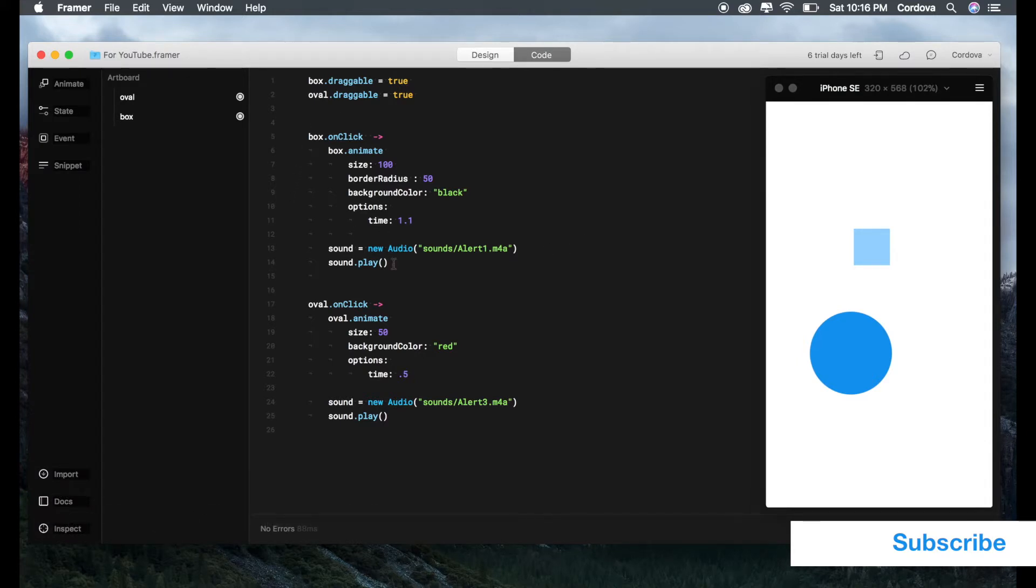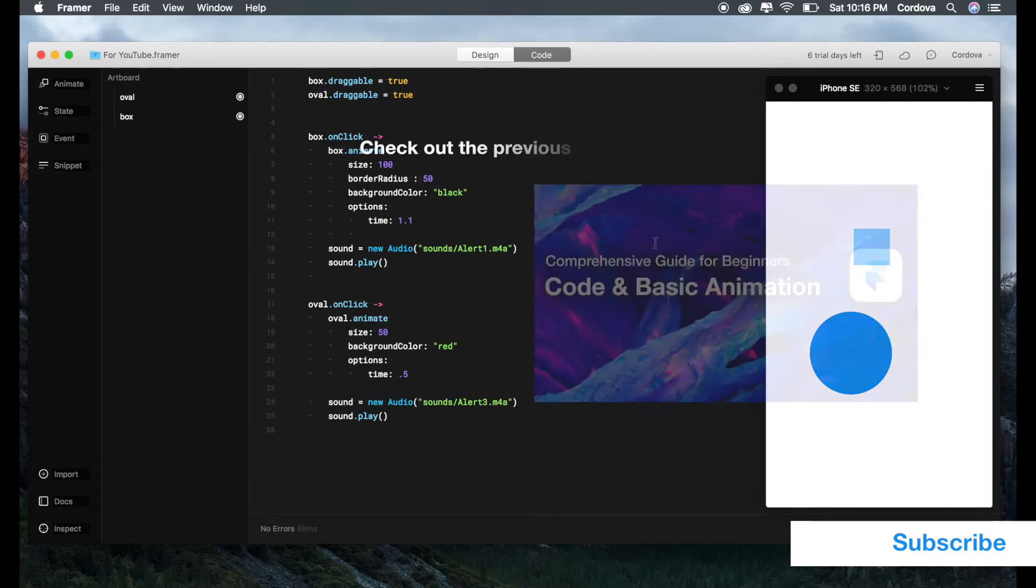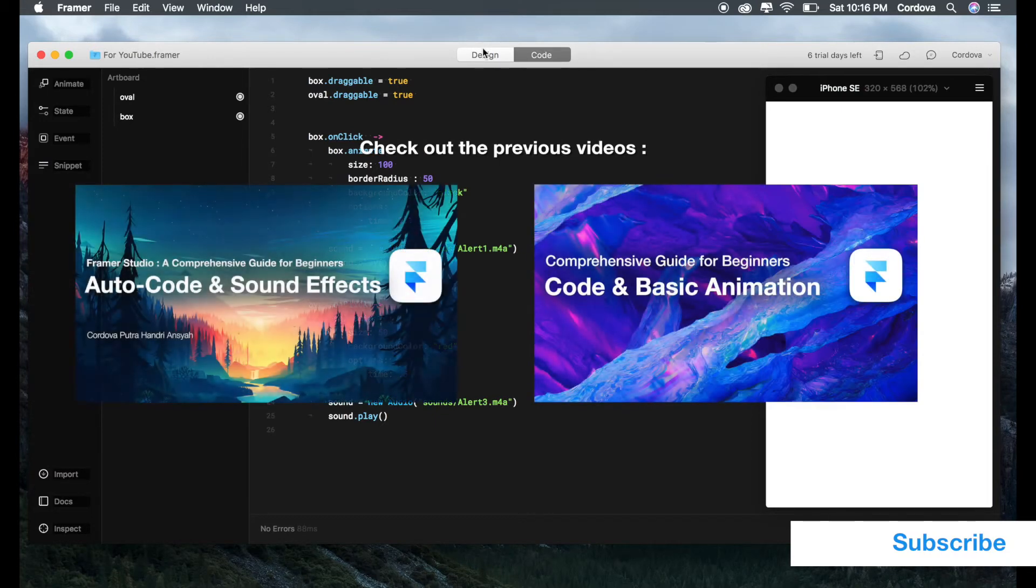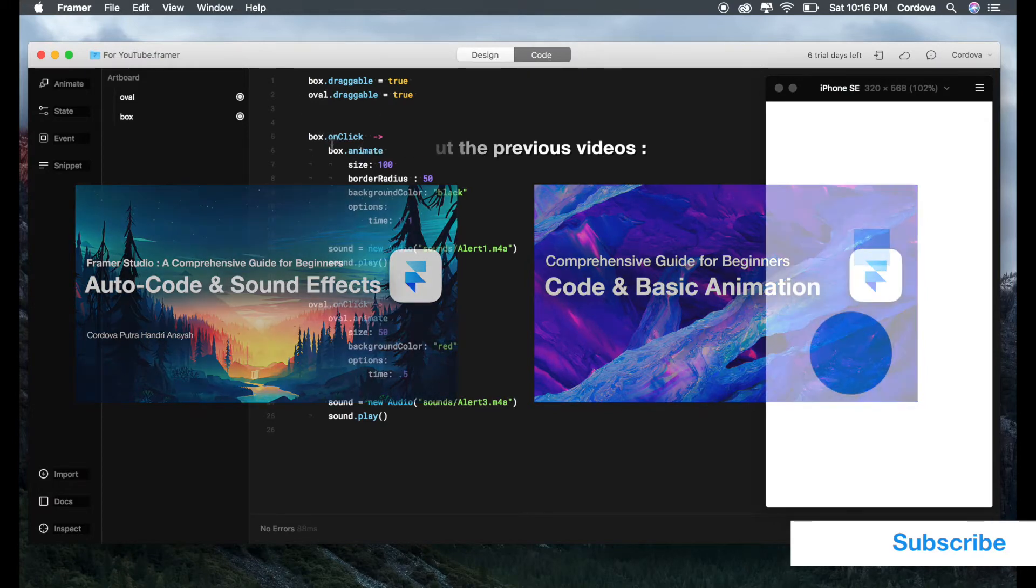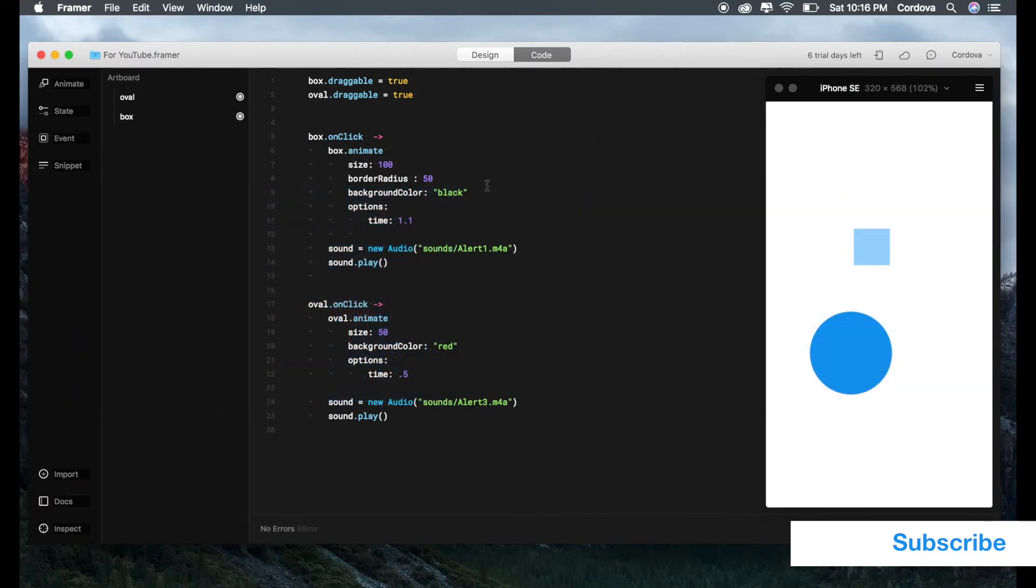If you check out the previous videos, we already talked about the design section and the code. Now we'll be focusing on talking about the syntax.